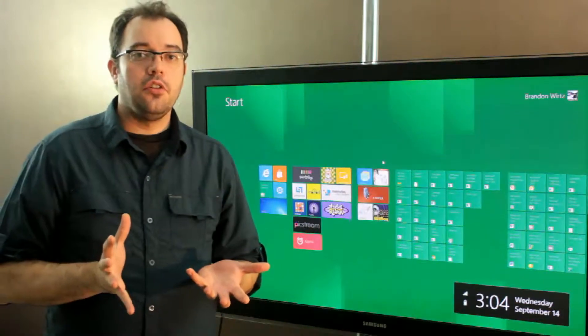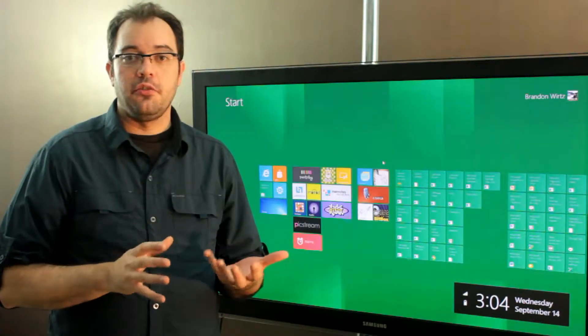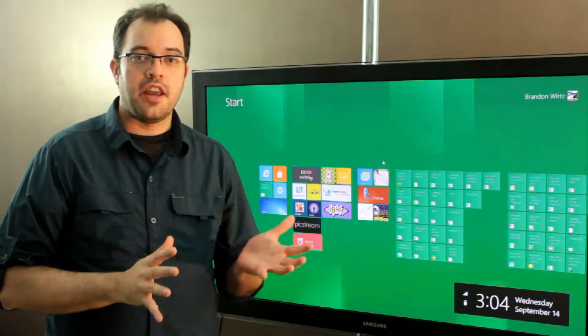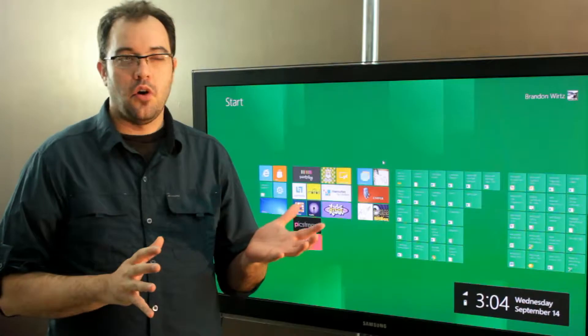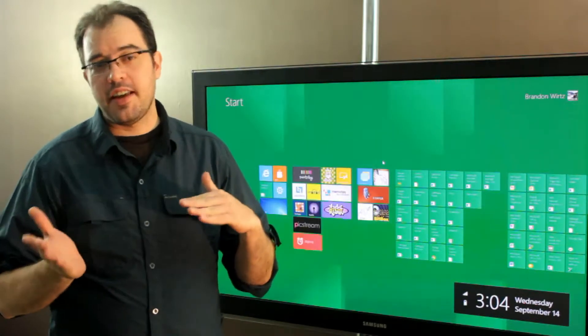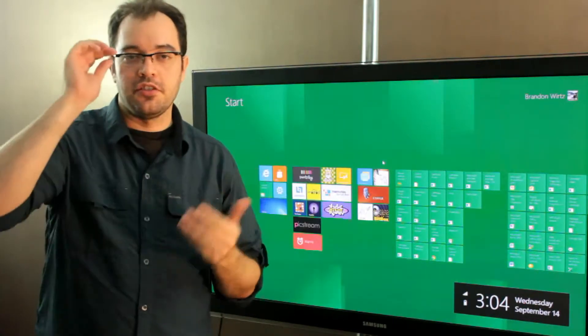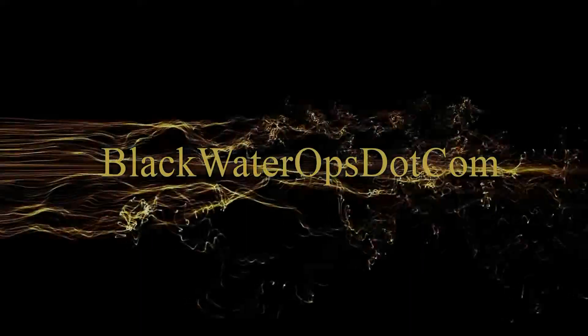How to re-enable the original start menu in the Windows 8 build, or also how to disable the Metro UI in Windows 8 build.